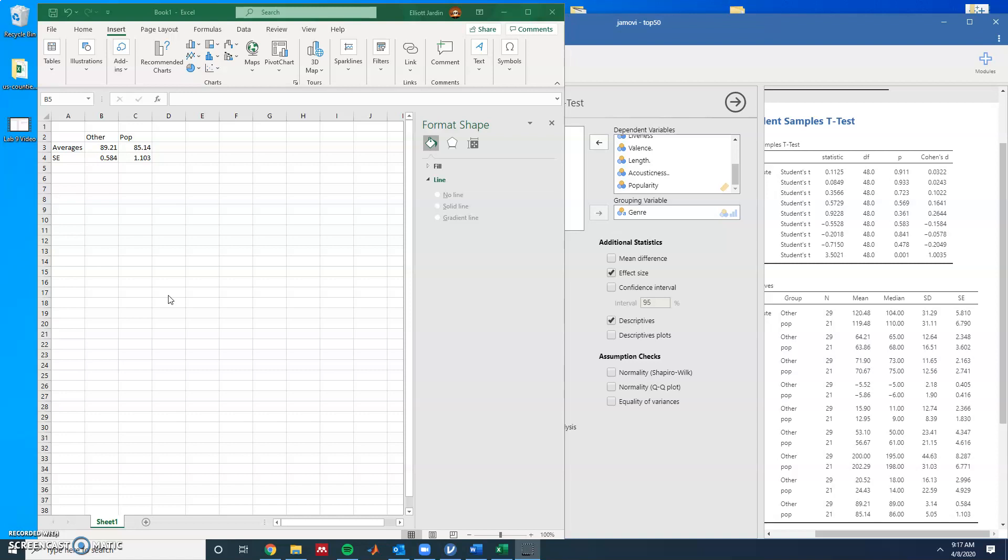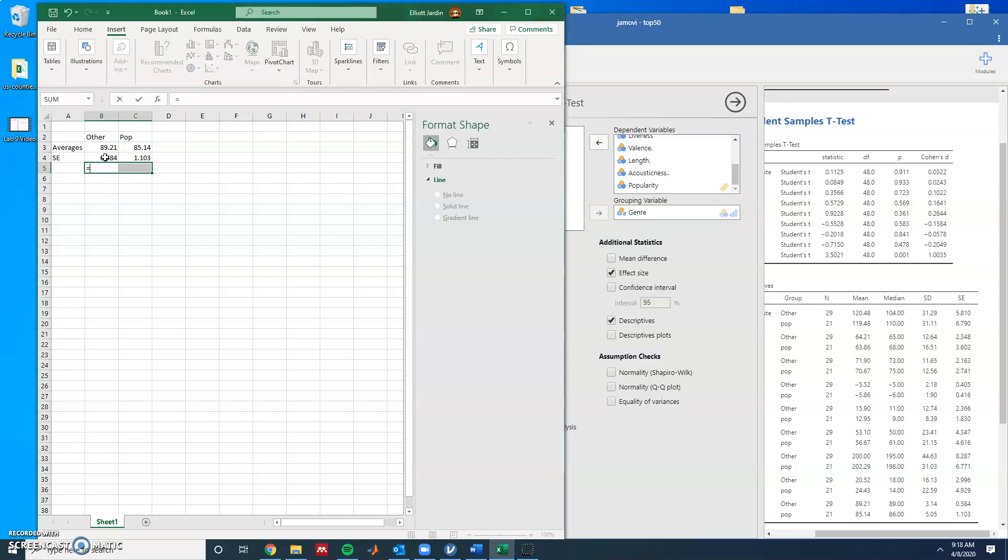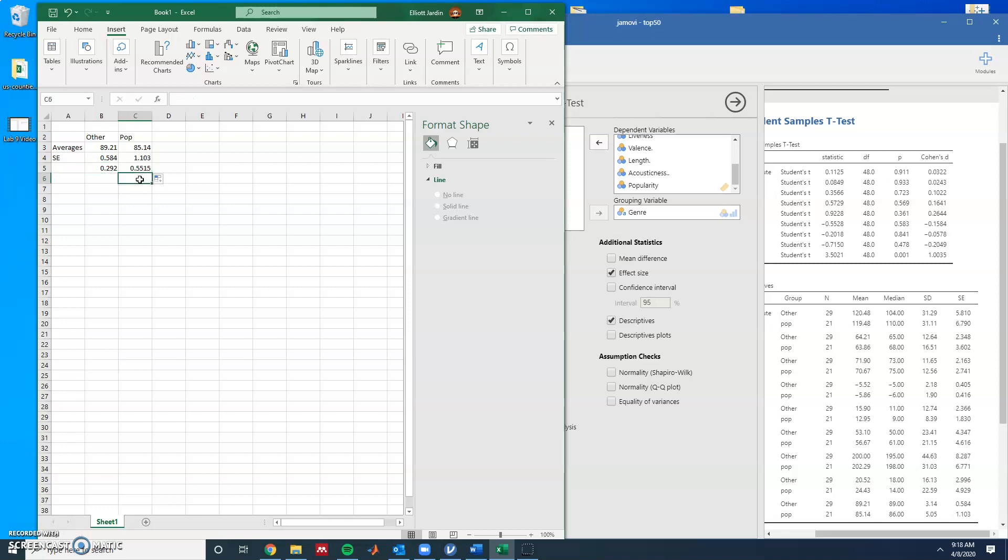To do this, you need to have the average and then the standard error. We're going to create the standard error bars above and below the mean. Because of this, we're going to divide by two because there's going to be two sections: the section above and the section below. So it just equals whatever cell the standard error is in and divide by two. You can drag it over or you can just type it again and it'll get this divided by two.